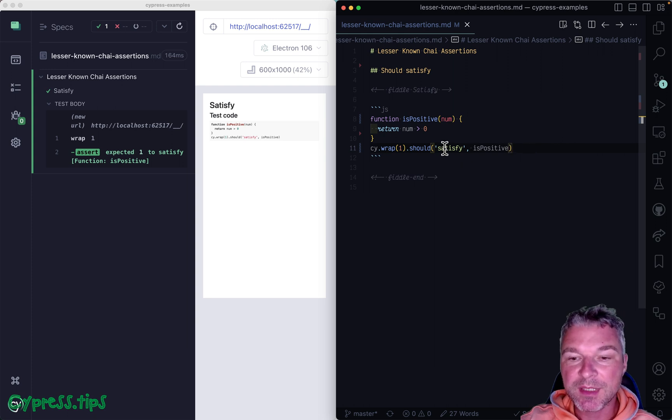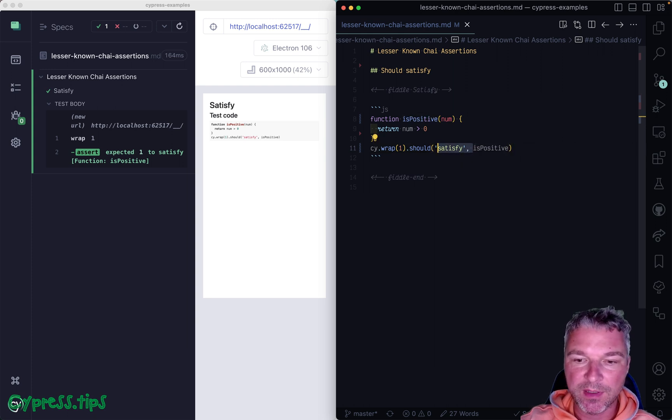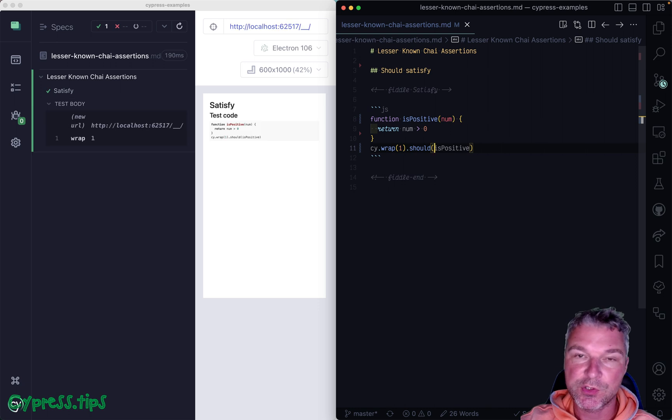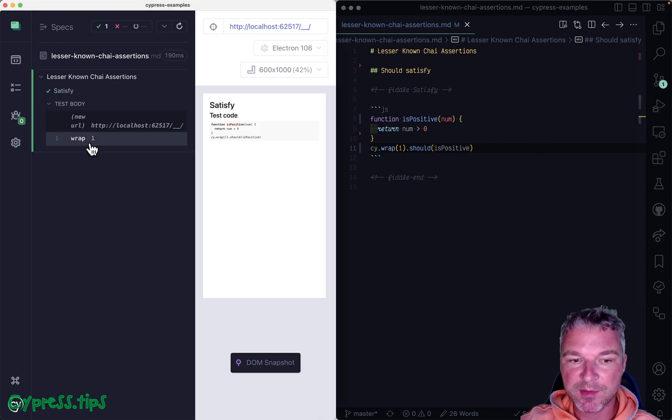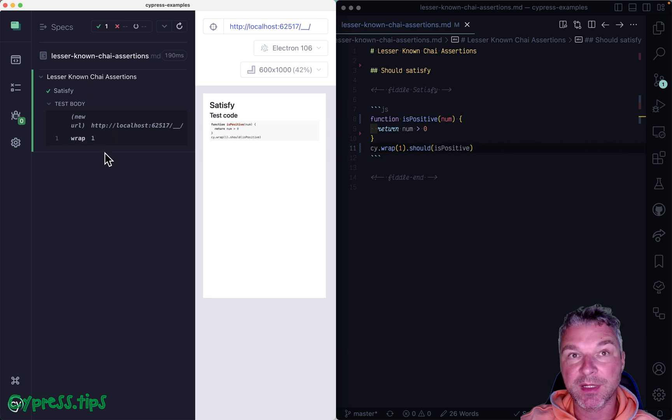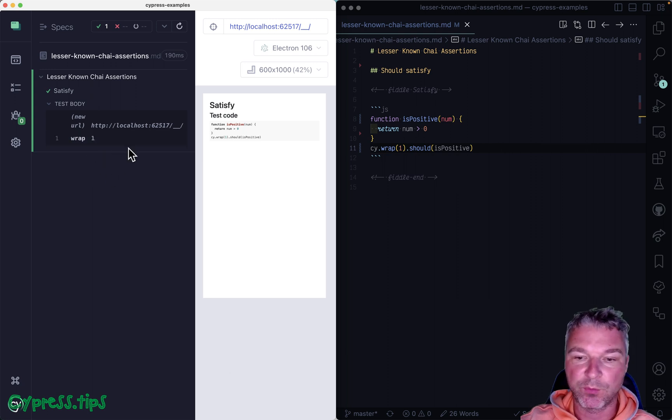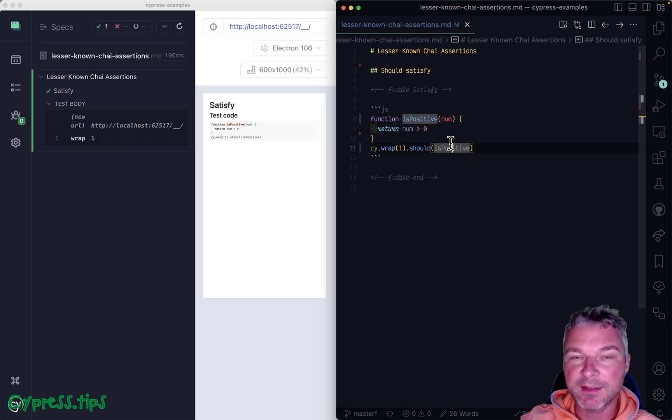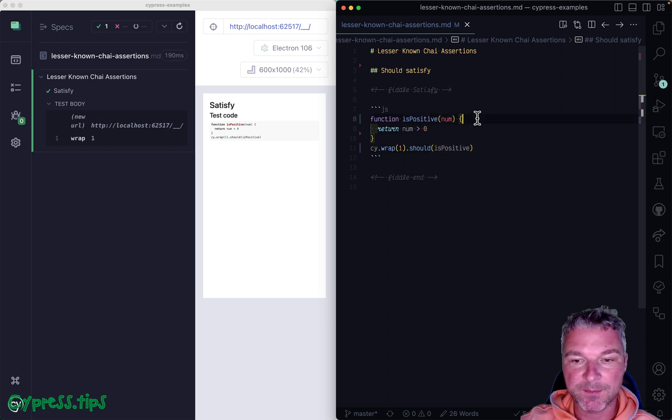Now this looks a lot like the plain should callback. But notice the plain should callback doesn't really show anything in the command log. It doesn't show what the assertion is, right? And it doesn't really work the same way.